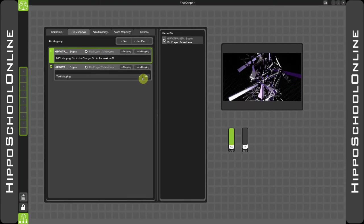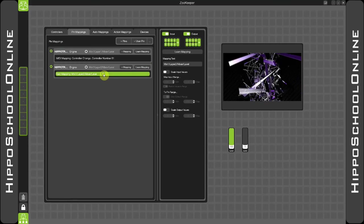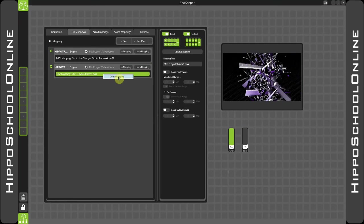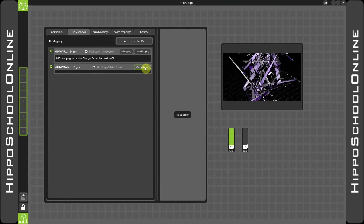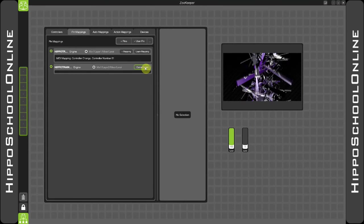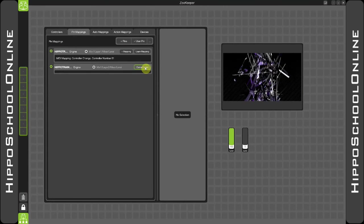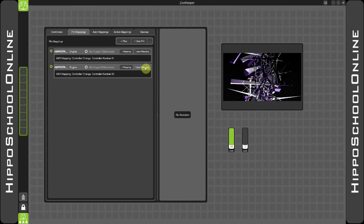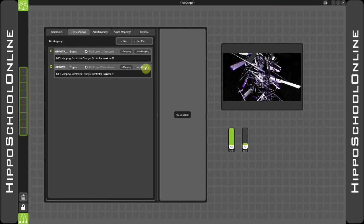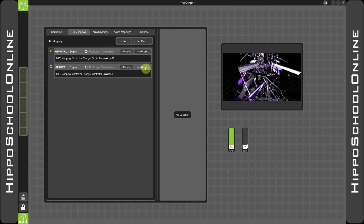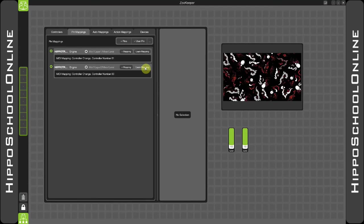However, again, it's much easier for me to go in and learn that mapping. So simply select learn mapping, go and find your next controllable fader, and there you can see we've got that patched in nice and easily.